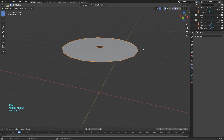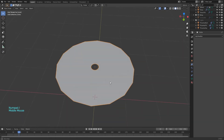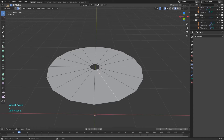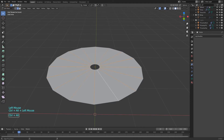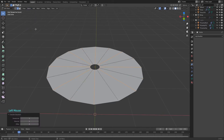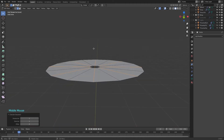Press slash on your numpad to enter local view. Enter edit mode and press 2 on your keyboard to change to edge select. Ctrl+Alt click one edge to select the ring of edges. Go to the select menu and click on checker deselect. Move the selection up a bit.